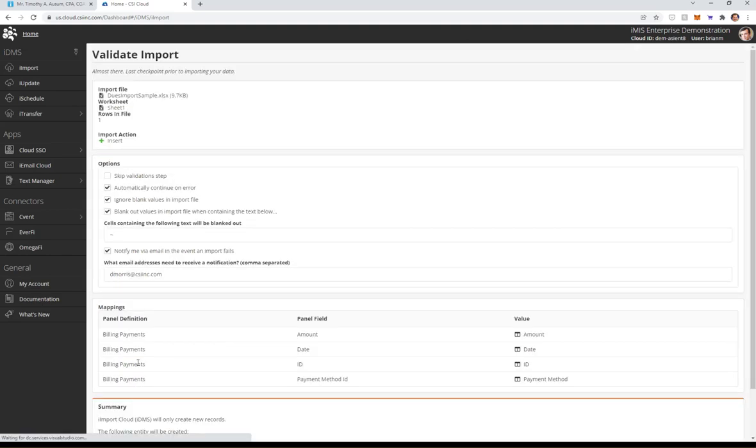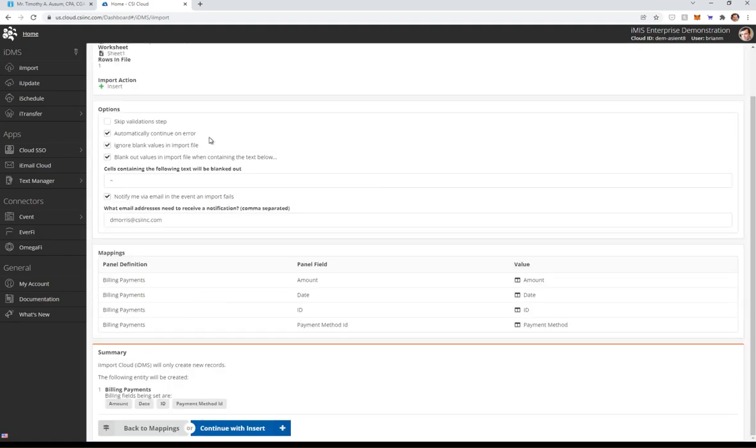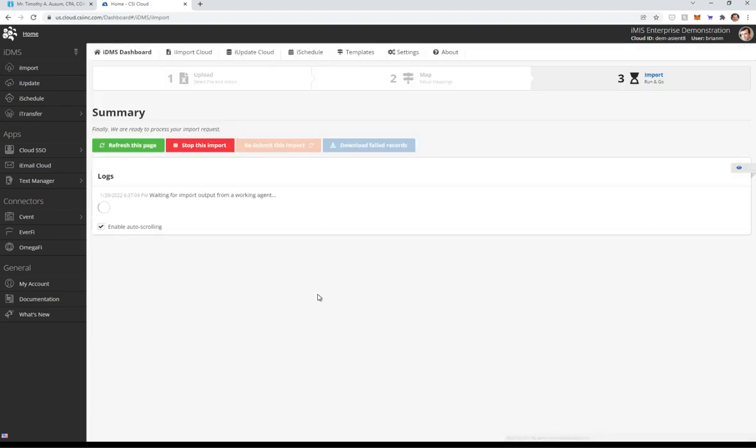We're going to hit submit. A couple things here. Continue on error. If you're doing a whole bunch of these and say you have a bad ID in your spreadsheet, you don't want the import stopping. You can have this checkbox ticked. And we're going to go all the way down here. It says what we're going to do. We're going to hit continue with insert.